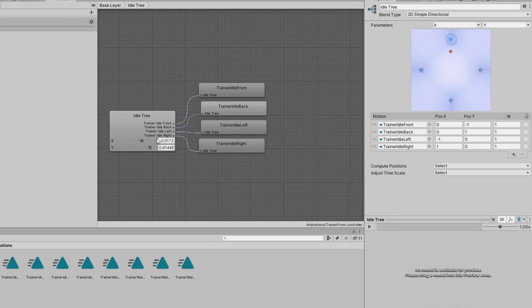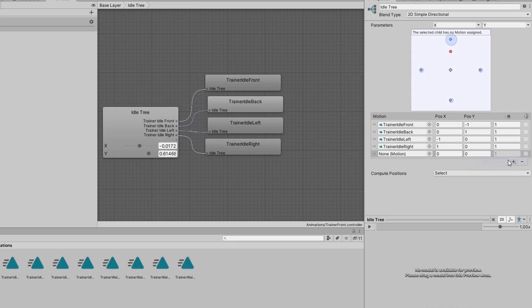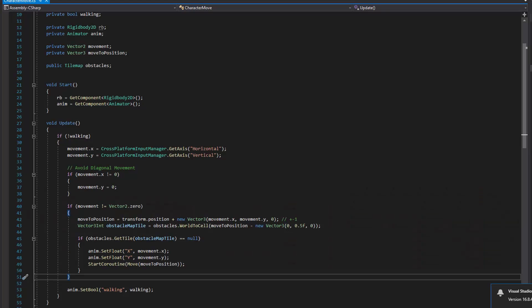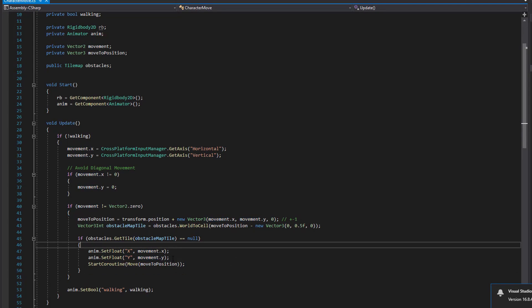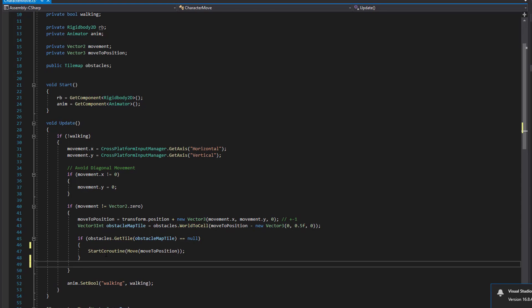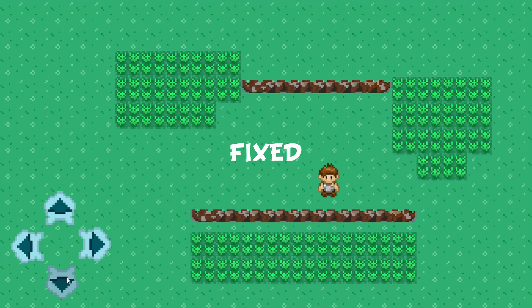I fixed it by simply creating a new state in the animation tree that will work as the default state. In that state our character is always looking to the front. Now we only need him to turn whenever and wherever we click on a move button. The solution was to take the animation set float functions from inside the if statement and just put them outside. Fixed.